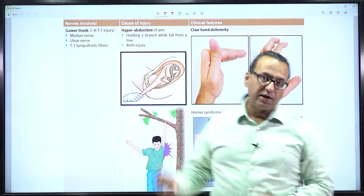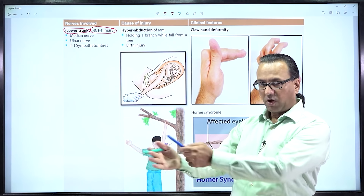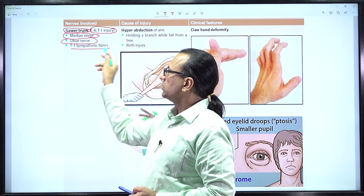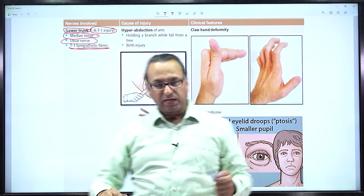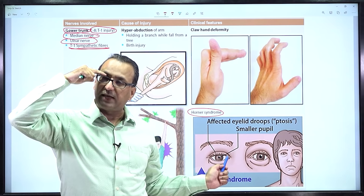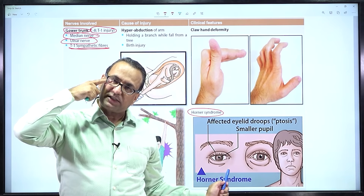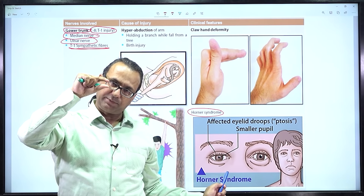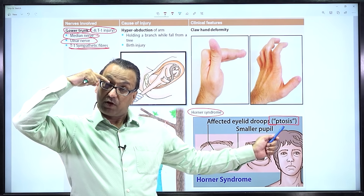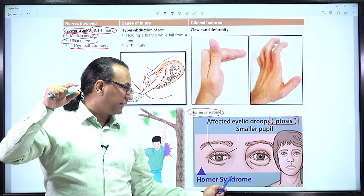Klumpke's palsy involves pulling of the lower trunk of the brachial plexus with root value C8-T1, causing compromise of distal hand muscles. There is a partial injury of the median nerve bearing C8-T1 and the ulnar nerve. There can also be involvement of T1 sympathetic fibers; if that happens in Klumpke's palsy, there will be features of Horner's syndrome — paralysis of the superior tarsal muscle (Müller's muscle) causing partial ptosis, and paralysis of dilator pupillae causing miosis due to unopposed activity of sphincter pupillae.